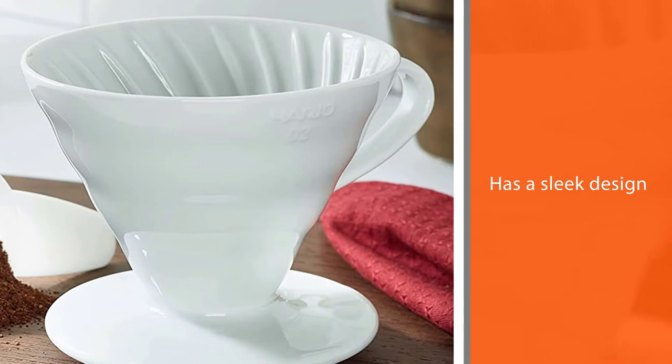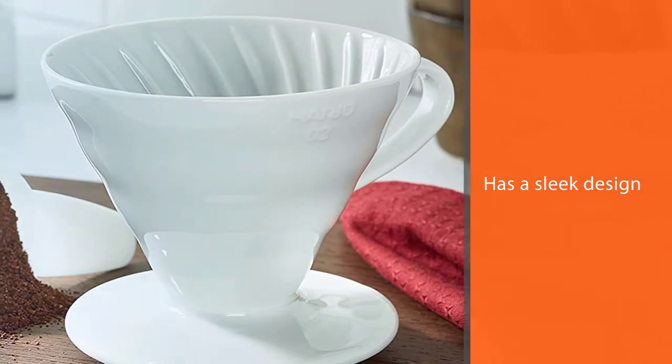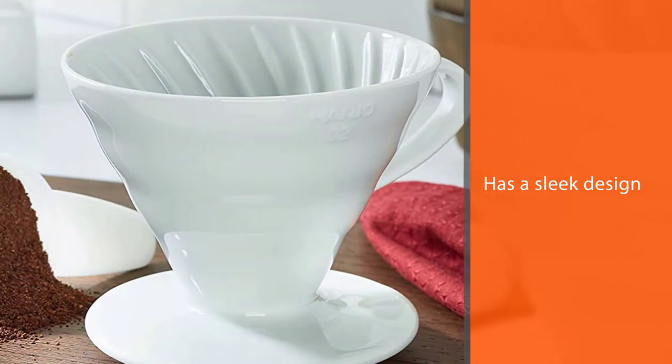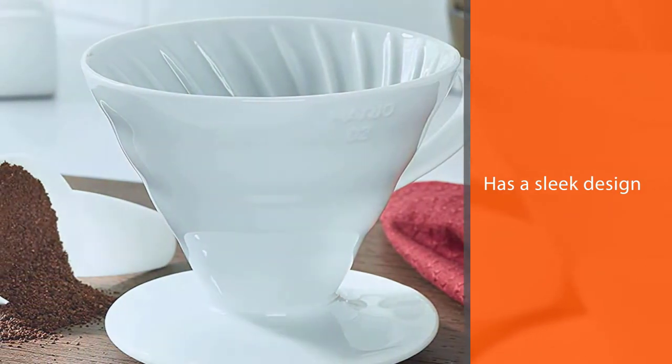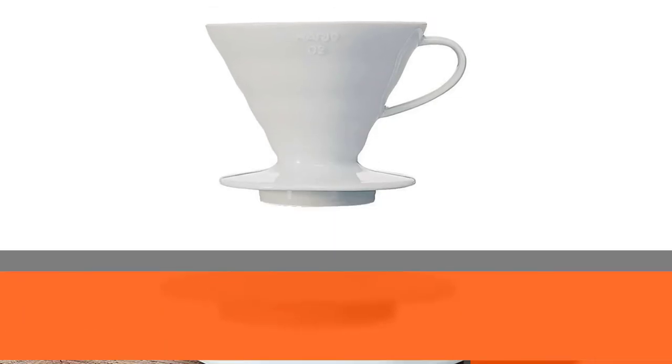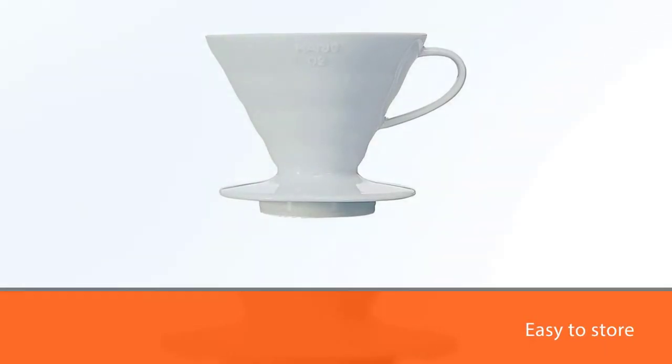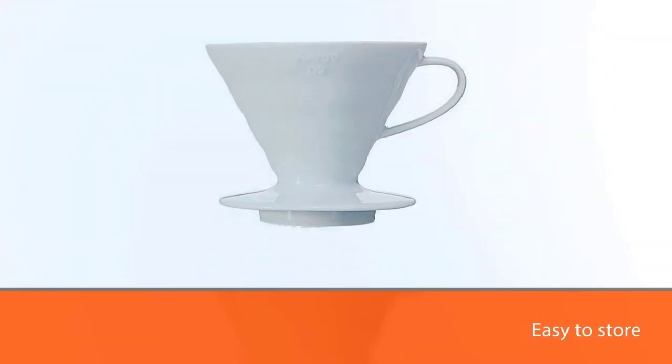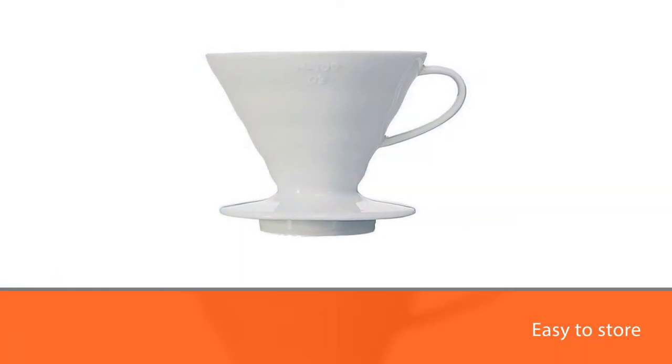It has a ridged vortex shape design. The V60 has a sleek design that is convenient and it is easy to store. Additionally, it comes in three different sizes.